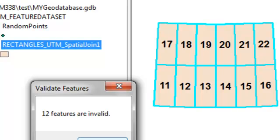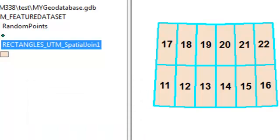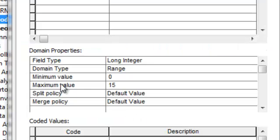And what we could do is change our domain. Let's change it to be 15. So I say the maximum value possible is 15 and then OK.